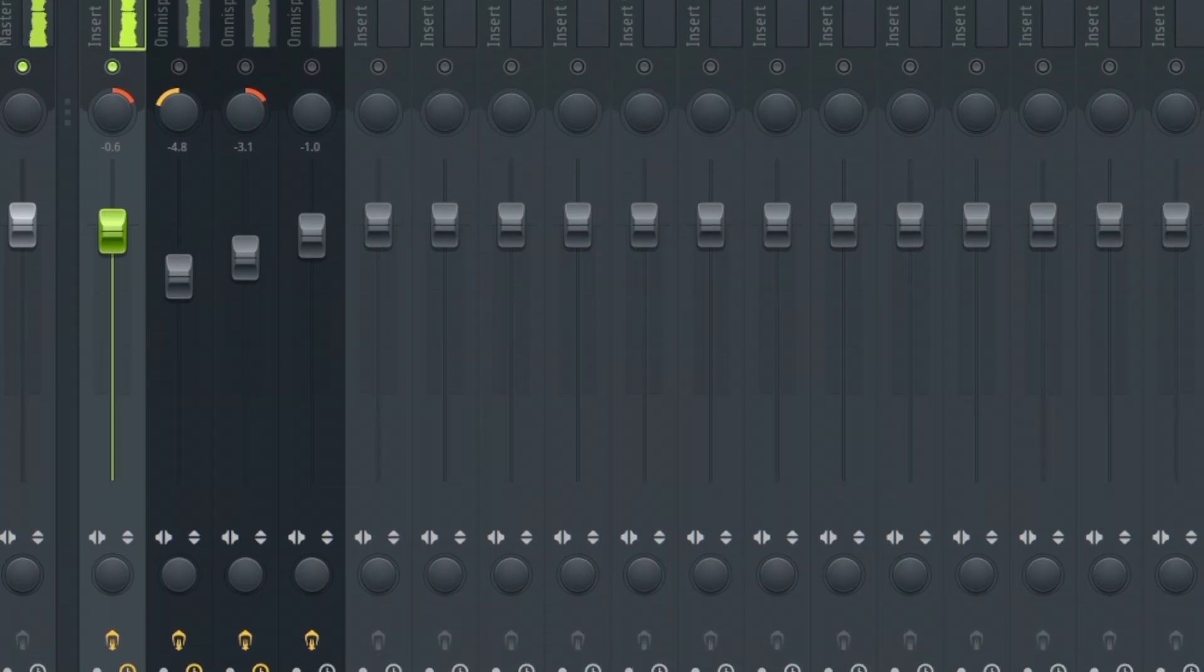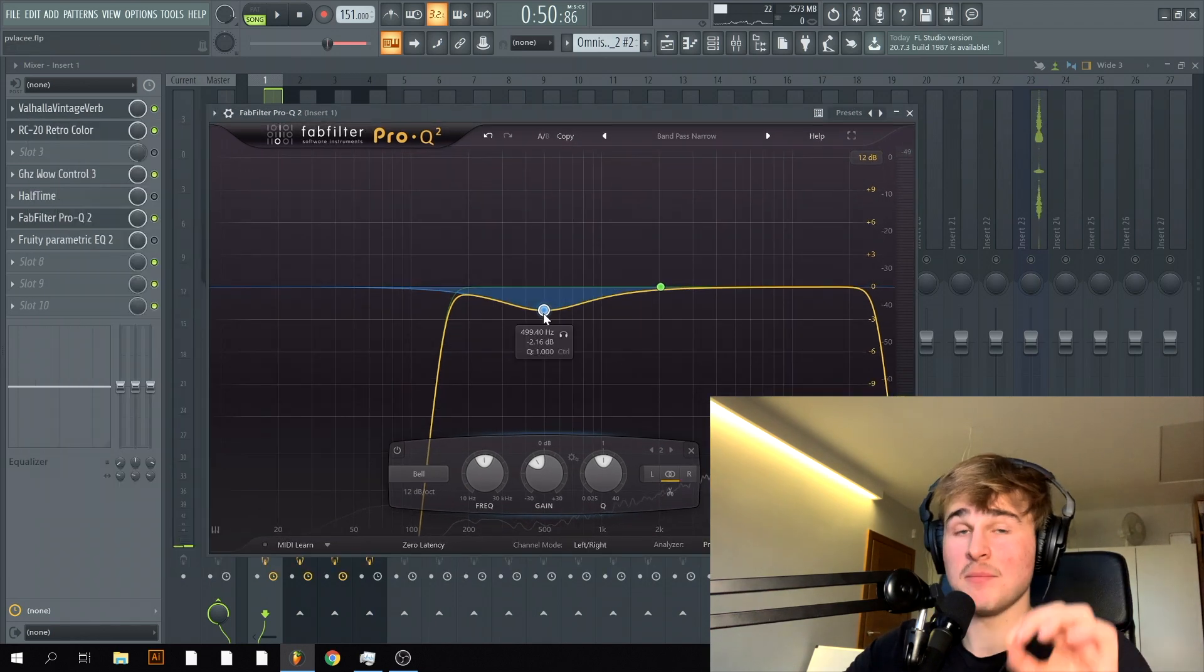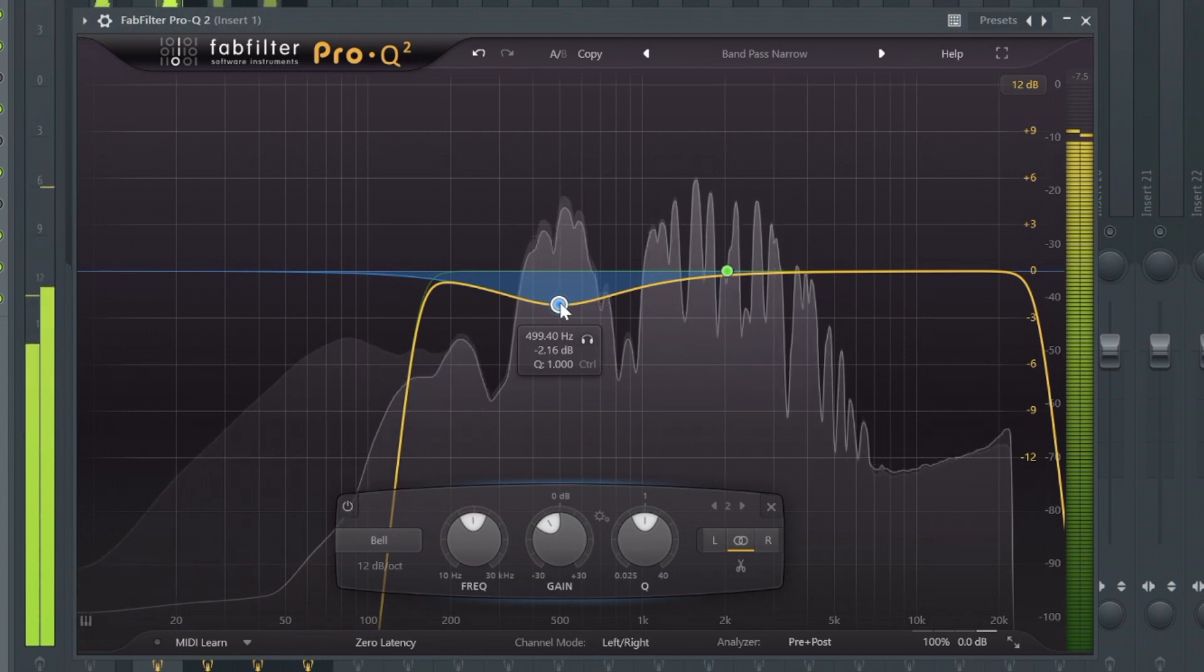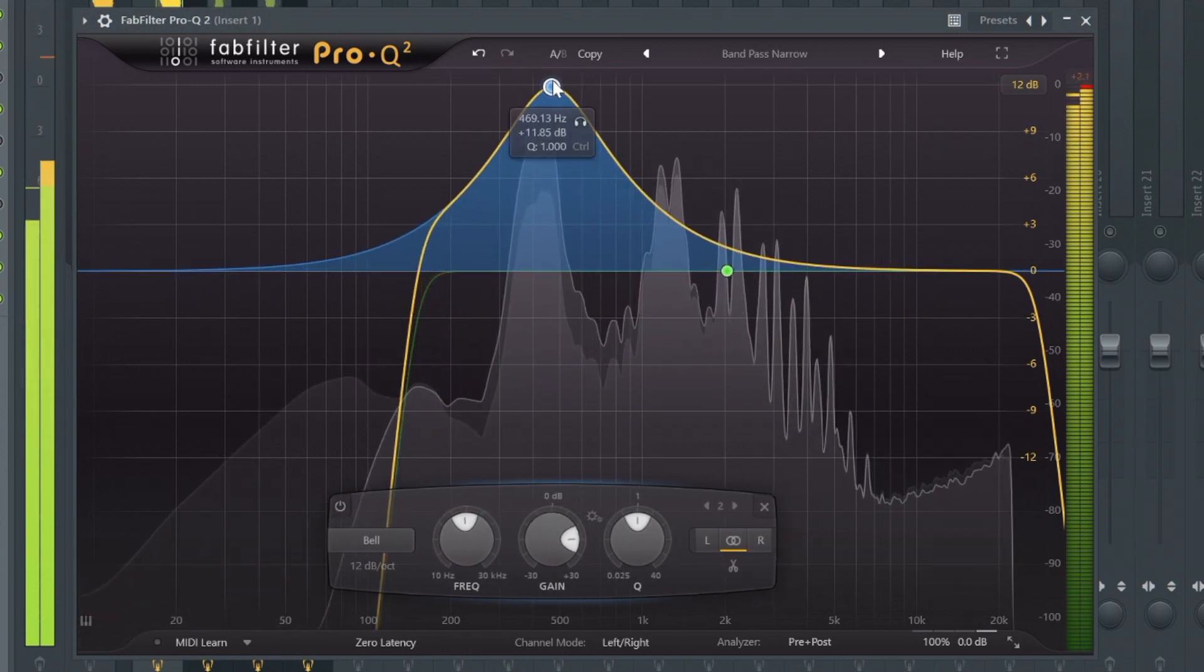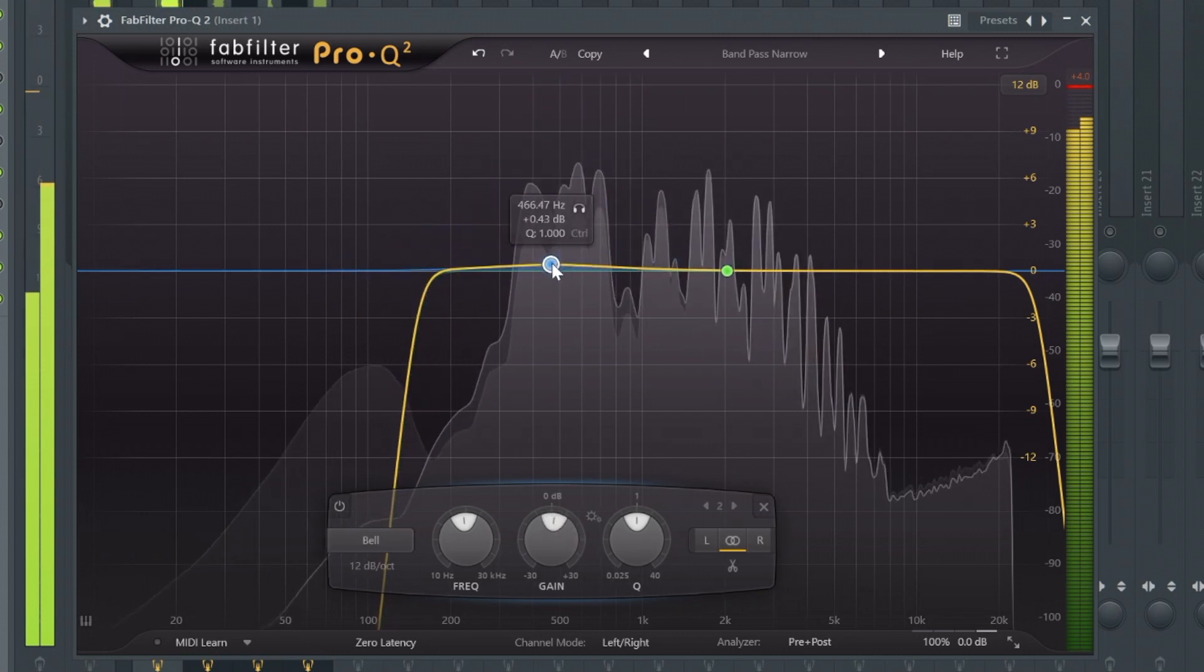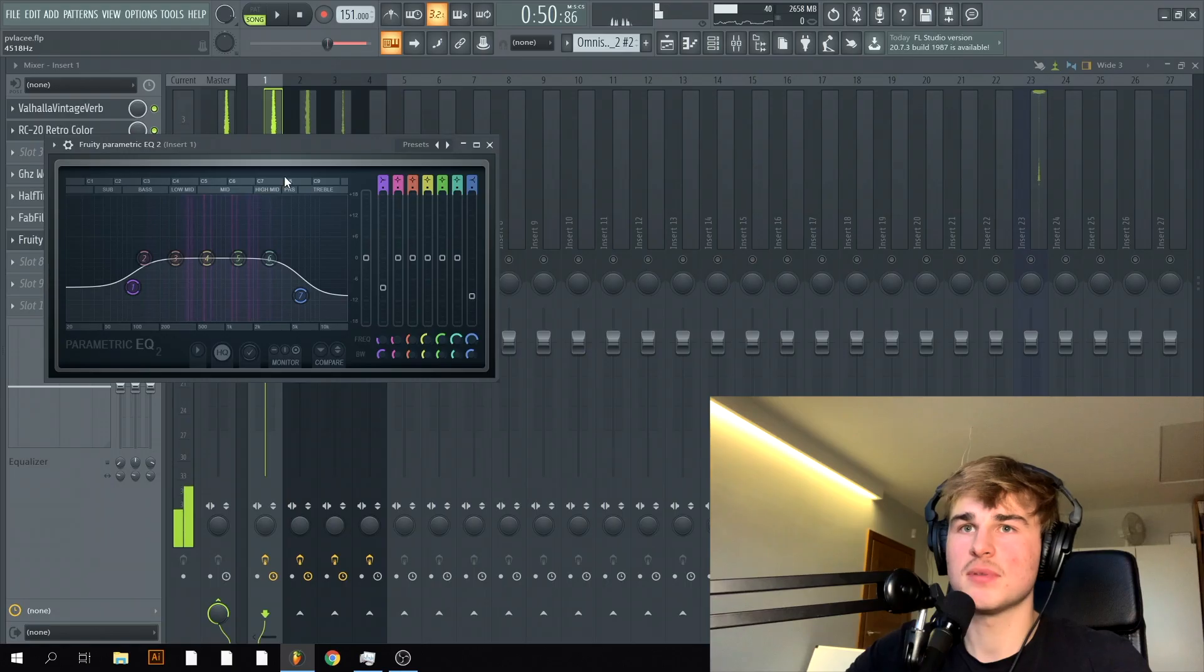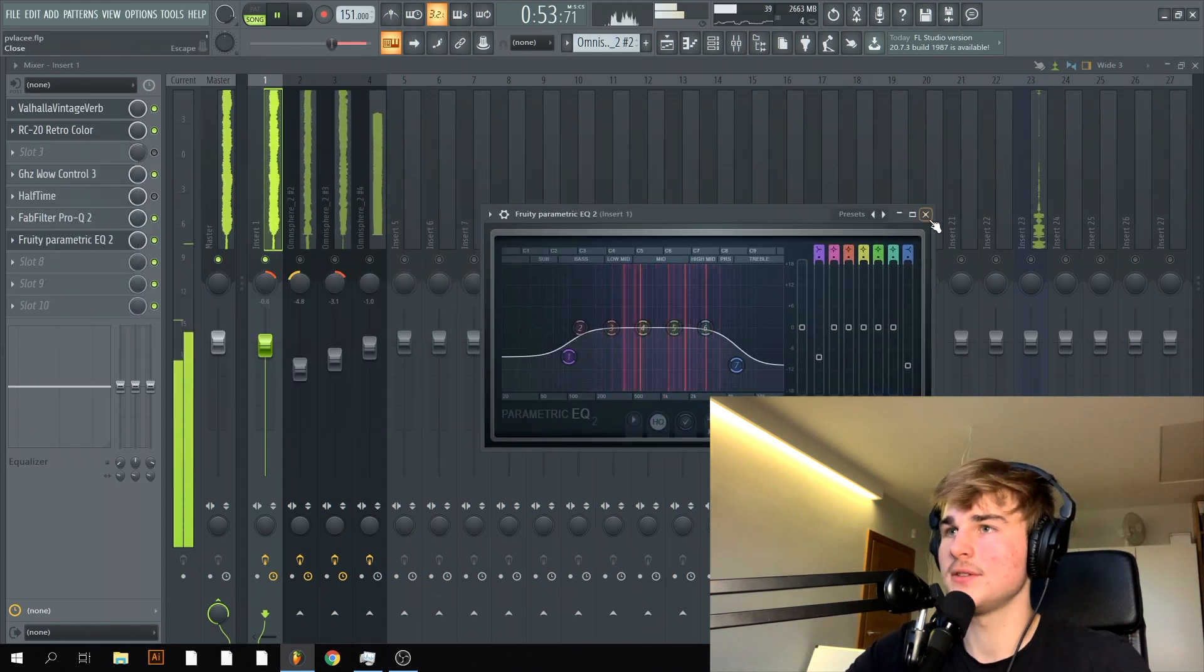I distorted it a little bit and then once again even more reverb and some bow control for this detune then I cut out all the low end and made a dip around 500 hertz region just to remove some of the harshness of this frequency as you can hear it's really harsh and the parametric EQ as usual.